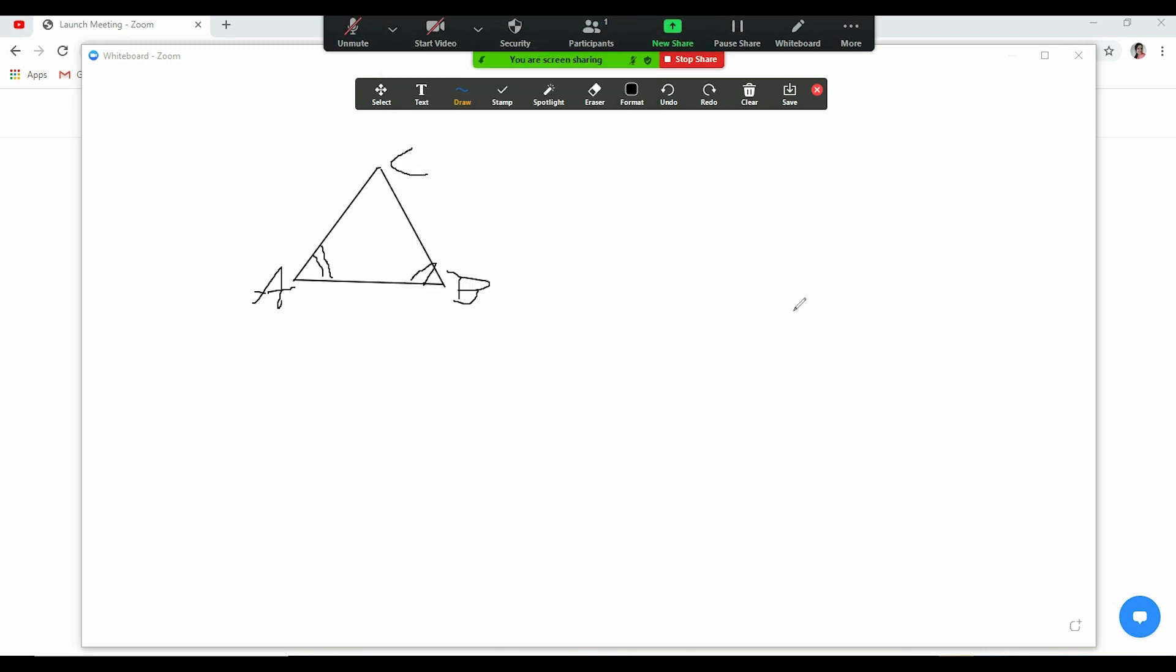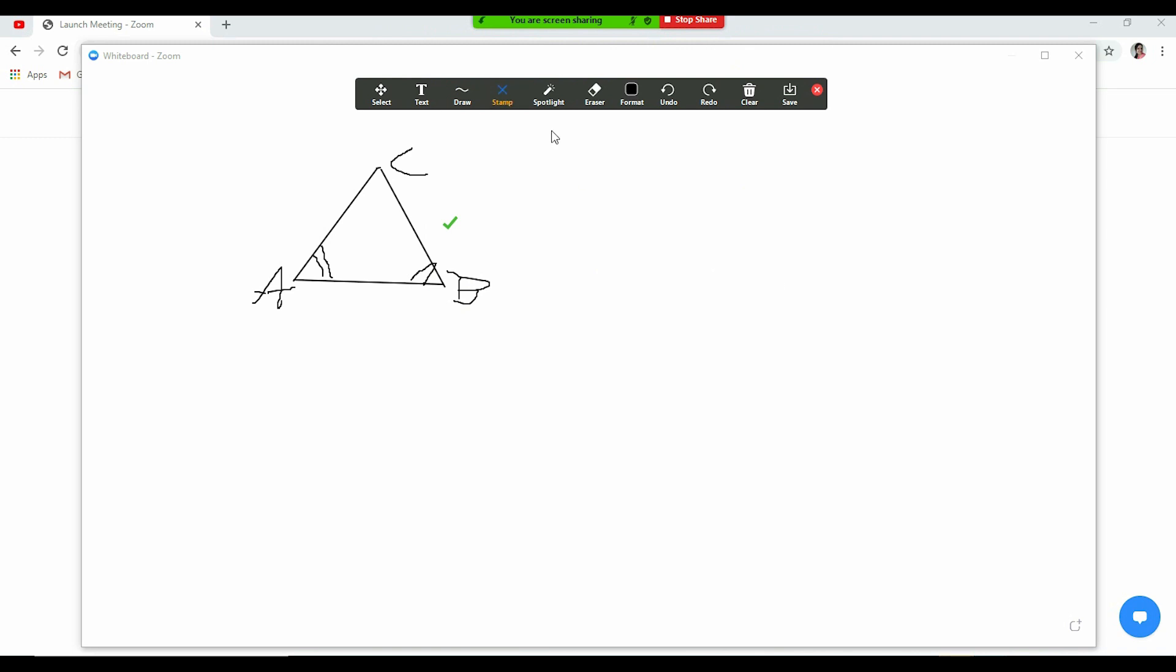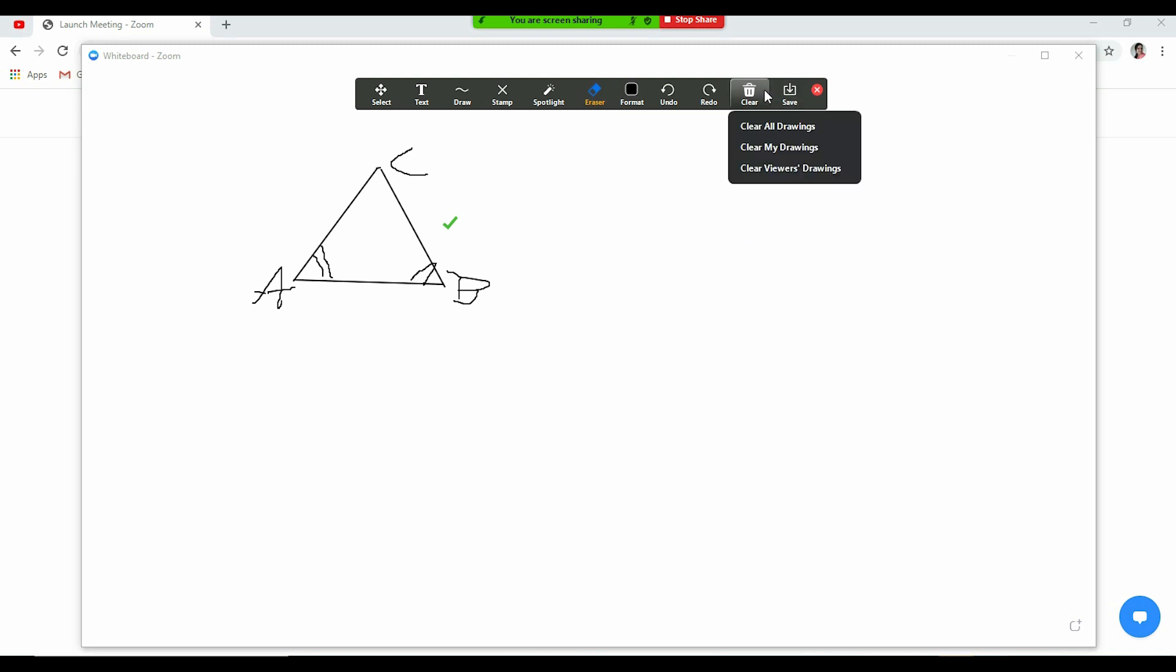So there are various things that you can use from here. If you want to draw any shape, you can say if it is correct, if something is wrong, you can use the wrong sign here. If you want to undo it, you just undo the last step that you have done. You want to redo, it is redo. You want to use eraser, you can use eraser also. If you want to clear all, it's up to you what do you want to clear: your drawings, all drawings, viewers' drawings.